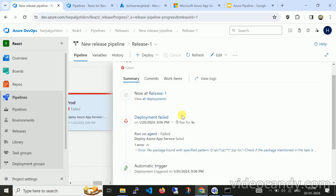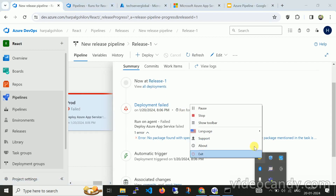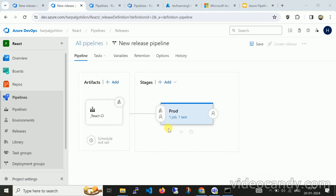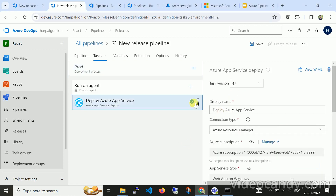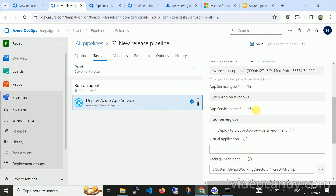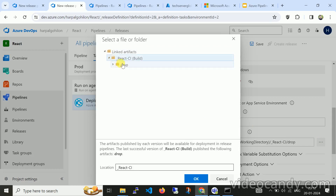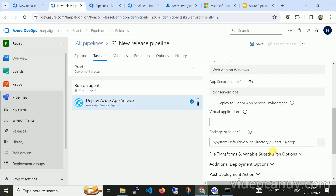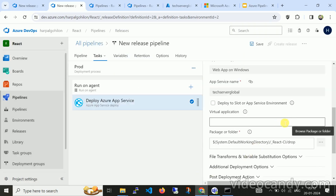There is some error. Let me pause and come back with the fix. Sorry for the wait — we missed one thing. Let me recreate the release pipeline. Click on the task, select TechServerGlobal, then click on the Deploy Azure App Service task. There is an option called 'Package or folder'. You need to select the React CI drop folder. Clear the field and set the drop folder path. Now save.